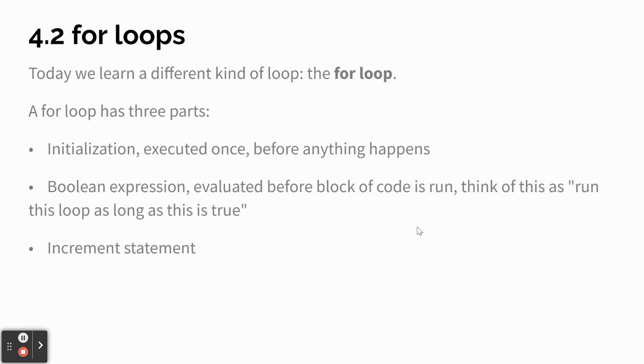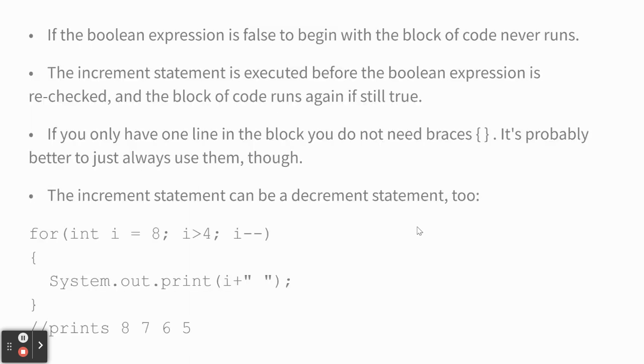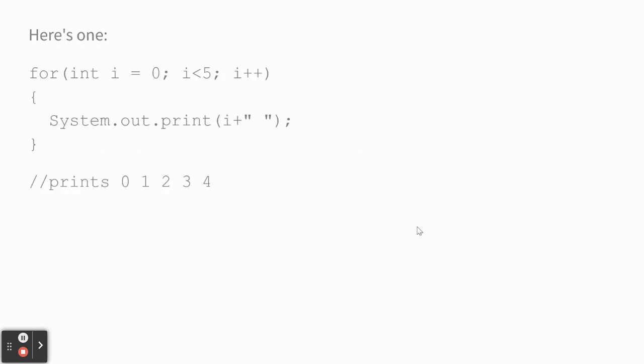A for loop has three parts: an initialization part, a Boolean expression that's evaluated before each time the loop runs, and then an incrementing statement, meaning something that will change a variable every time through. So here's one. Int i equals zero, that creates a variable called i that we're going to use for this loop.